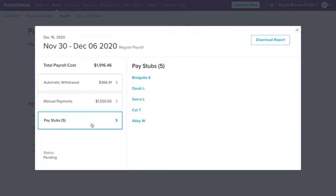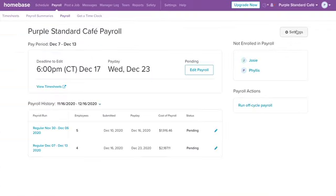When you onboard employees, they will be able to conveniently fill out important payroll information through the mobile app as well, such as W-4 and direct deposit, saving you time and hassle of chasing employees down for their information.